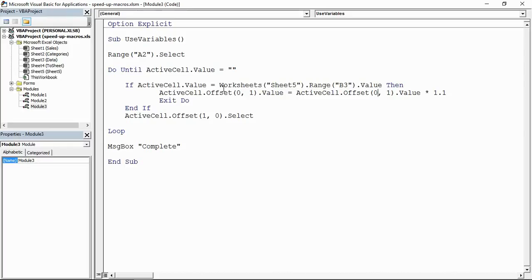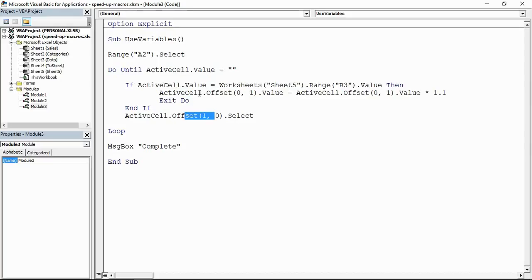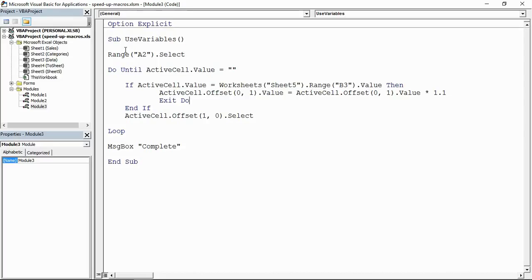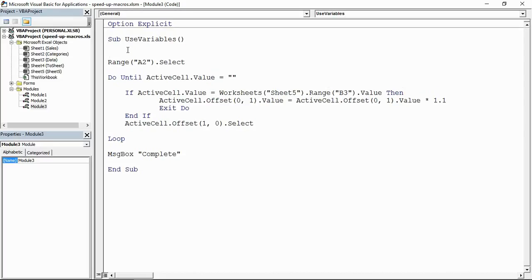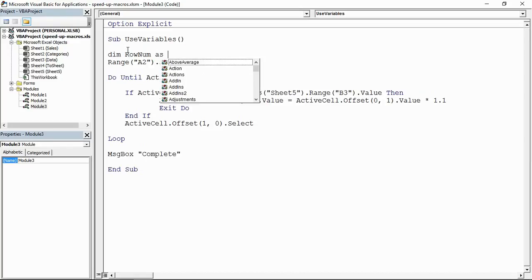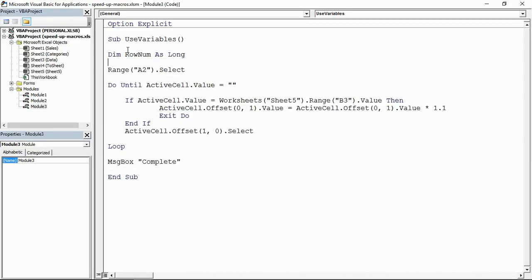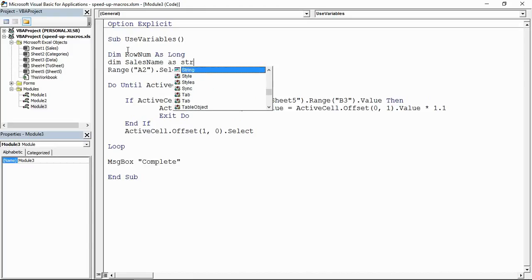We could create a variable for the value that is in B3 of sheet five instead of having to refer to it in the if statement here and having Excel to keep going back and checking it. And we can also use a variable for the row number instead of using this ActiveCell, like offset to the right, offset down, ActiveCell again, offset to the right, offset down, ActiveCell again and all this stuff. So right at the top, that's normally where this stuff happens, we could declare a variable quickly for a row number and I could also declare a variable for the name.